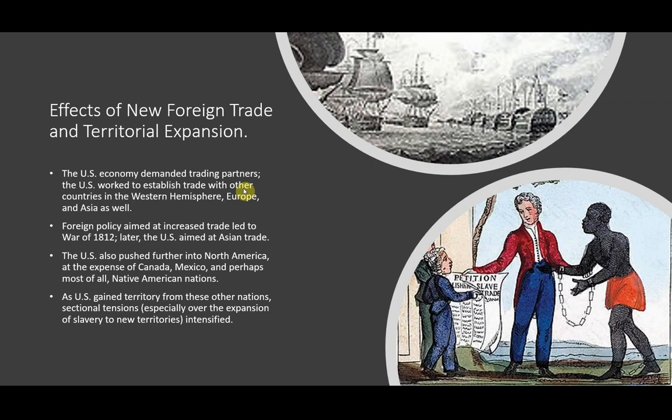The U.S. also pushed further into North America at the expense of Canada, Mexico, and perhaps most of all, the Native American nations. As the U.S. gained territory from these other nations, sectional tensions, especially over the expansion of slavery to new territories, intensified.